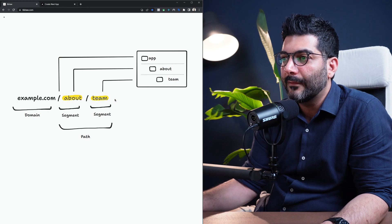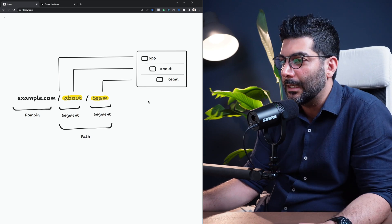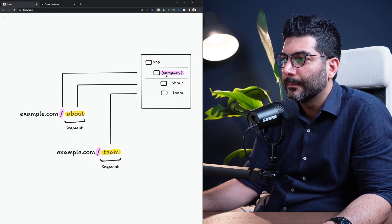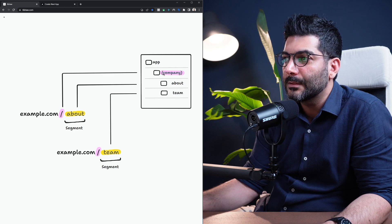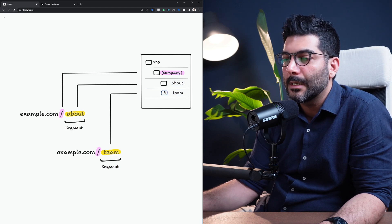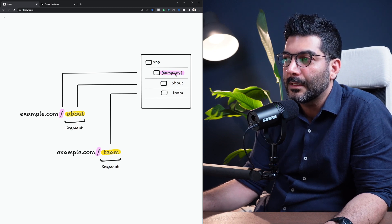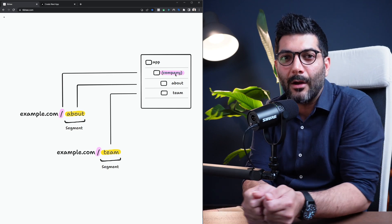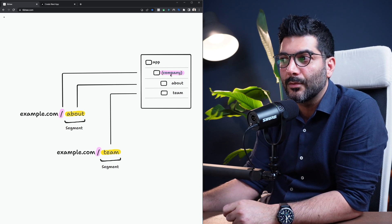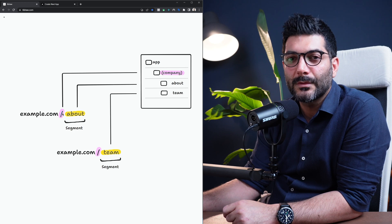Going back to our example, we had a nested route of team inside of about. Now we're going to reorganize this by creating a new folder called company, wrapped in parentheses, marking it as a route group. We're putting about and team side by side as sibling pages inside of this route group. When you mark a folder as a route group, it's opted out of being mapped to specific segments in your URL — so company doesn't affect our URL at all.